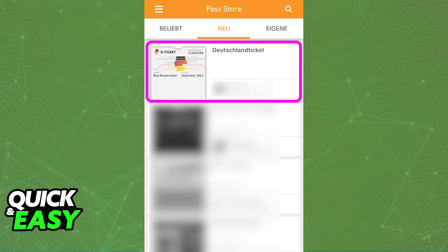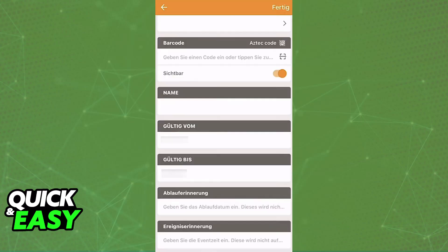You can find templates already made for the D-Ticket when you go over to the Pass Store. Use the search function to look for 'Deutschland Ticket', or you can manually create your own — set the image, the color, and so on. The most important thing is the barcode: you will usually have four options to choose from regarding the barcode, and you can either enter it manually, use your camera, and so on.